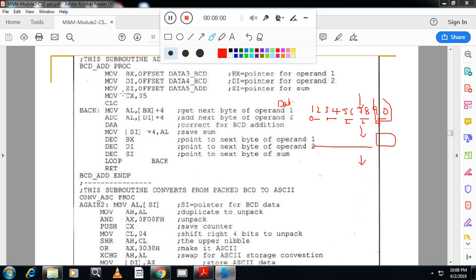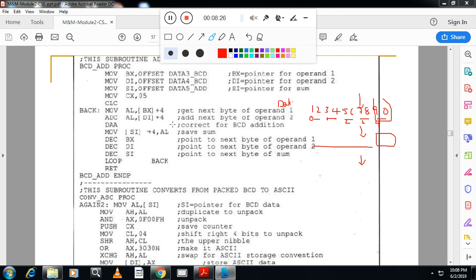This is the simple addition. In the exam, they may ask, write a program to add 2 multi-word BCD numbers. Then that time, you can write this program. Only thing is, you have to make sure you use data segment, code segment, and initialization. All this, here it is given main instructions only. Here they have given part of the program, not complete program. This is a procedure here. The complete program is there along with main and all. But in the exam, you cannot write this much big program. So you simplify it.